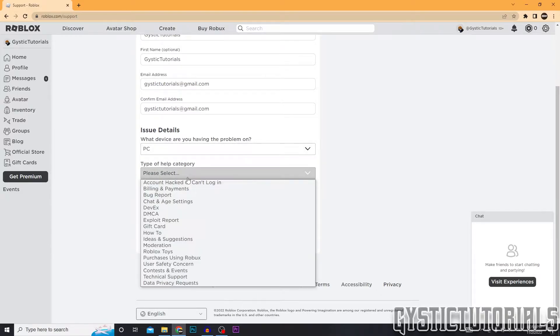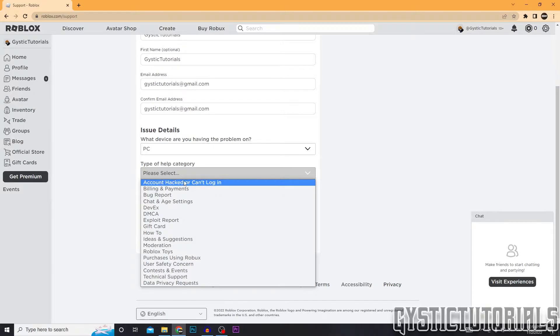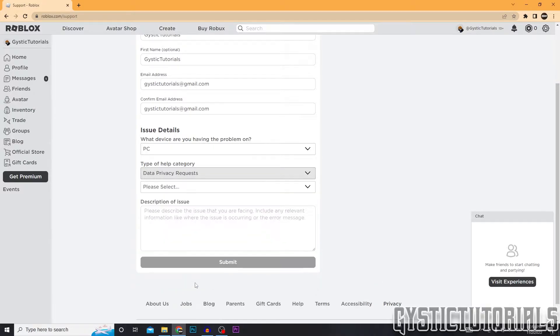Type of help category. So here you can click why you're deleting your account. I'm just going to click data privacy requests, which will actually delete all the data linked to my Roblox account.